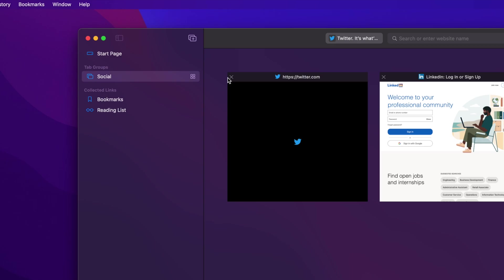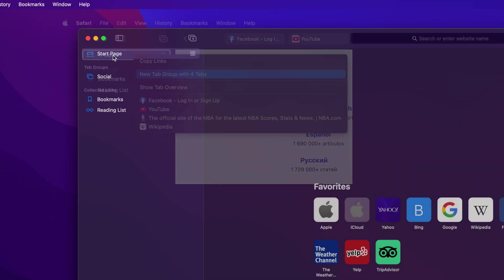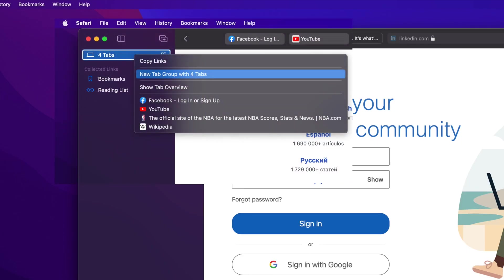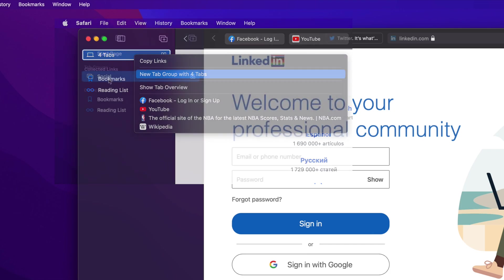Just a side note, if you are in the middle of a session and already have multiple tabs open that don't belong to a group, you will see the number of tabs open in the place where the start page was located. To create a group for those tabs, right-click on it and select New Tab Group from the menu.